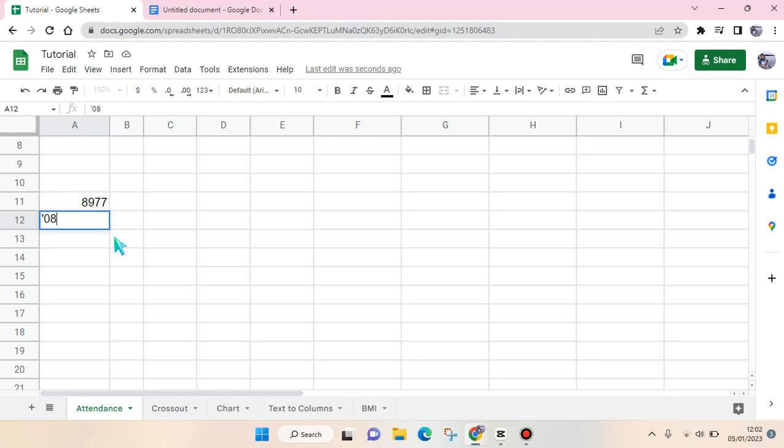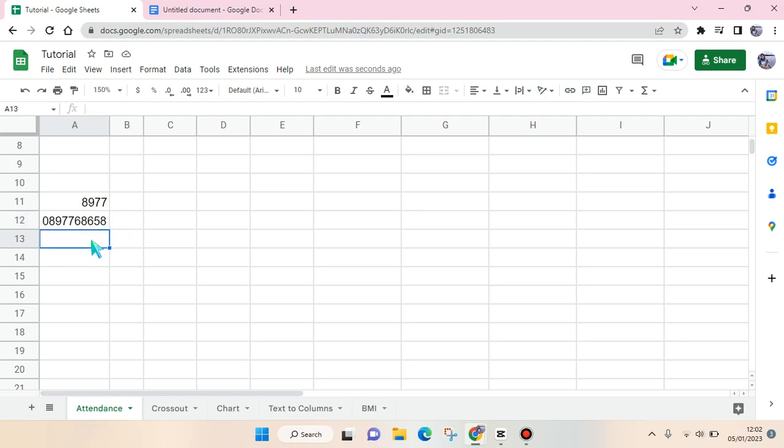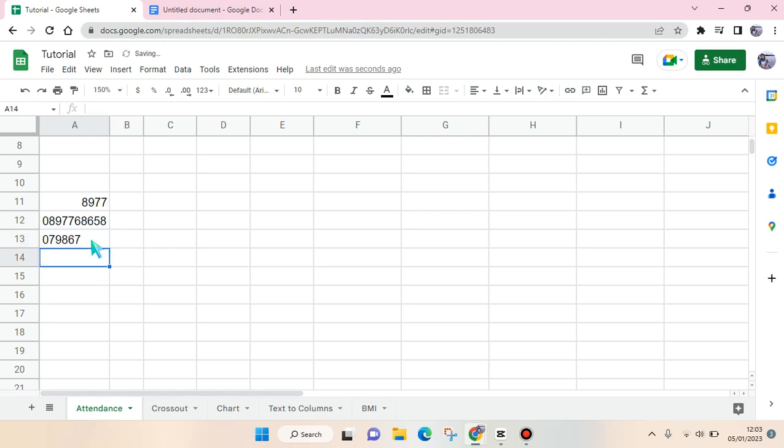For example, like this. When you click on enter, the zero will still be there because the cells treat this number as text because you added the apostrophe symbol first. So you can just do this on repeat when you want to enter zero at the start. Okay guys, so that's all for me.